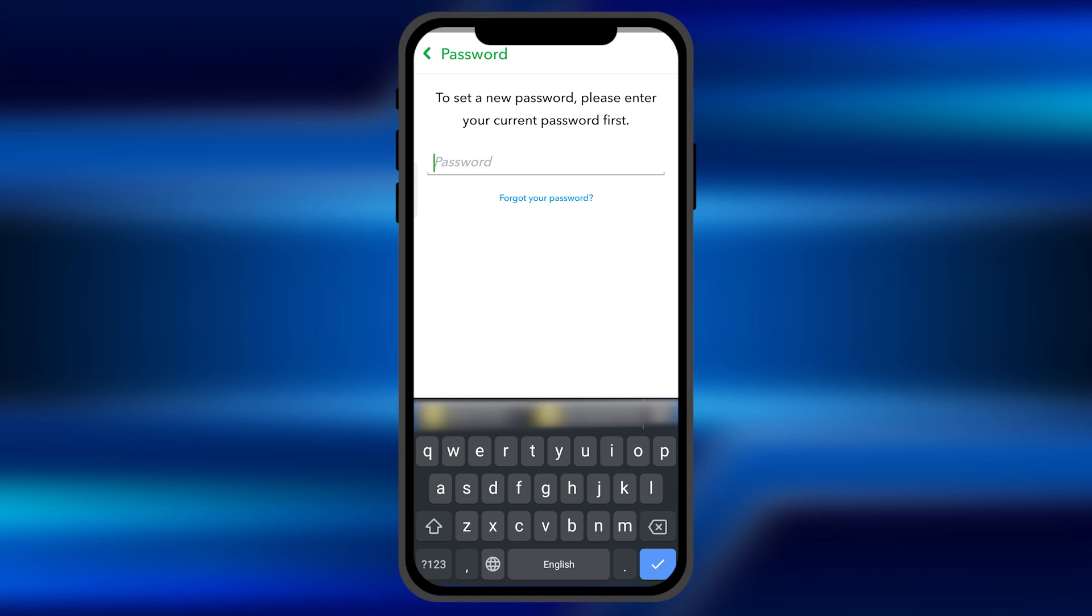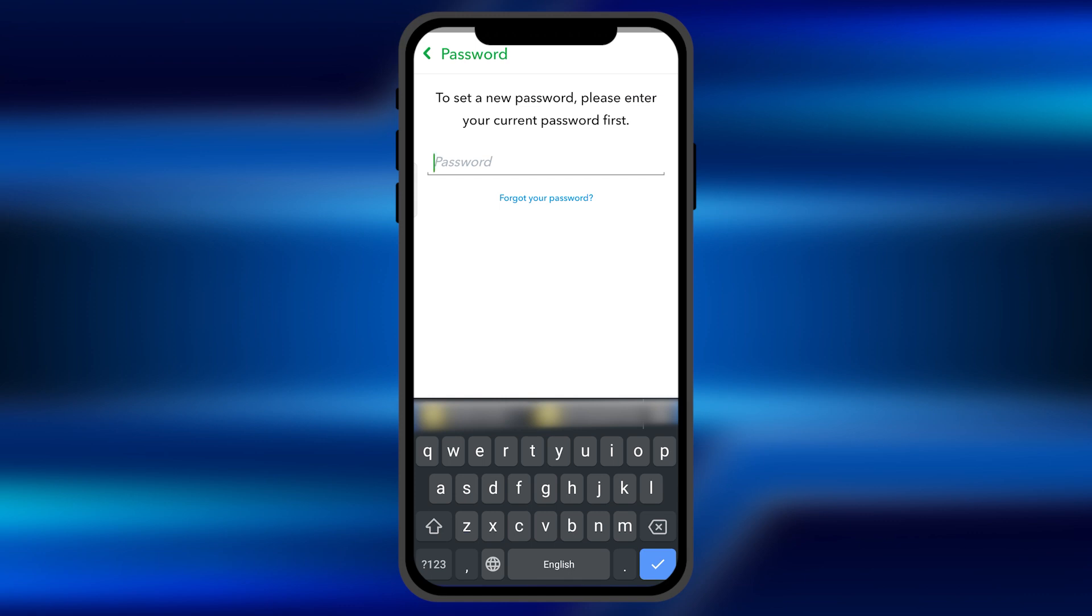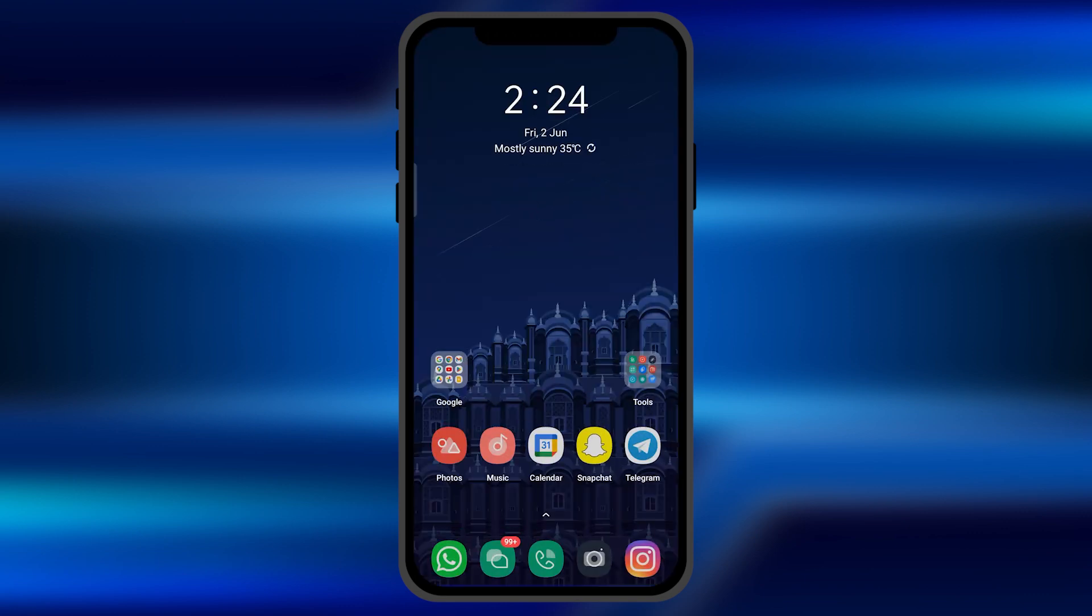When you enter that password, your password has been successfully reset. That's a very simple process of resetting a password.